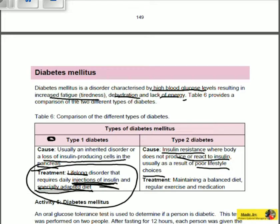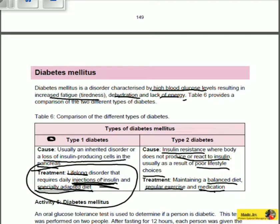The treatment for type 2 diabetes is maintaining a balanced diet — make sure you don't eat foods high in sugar, as that will worsen the situation. It also requires regular exercise and medication. Note that this medication is not insulin injections, because type 2 diabetes is insulin resistant and the body cannot be impacted by the presence of insulin. Thank you for watching.